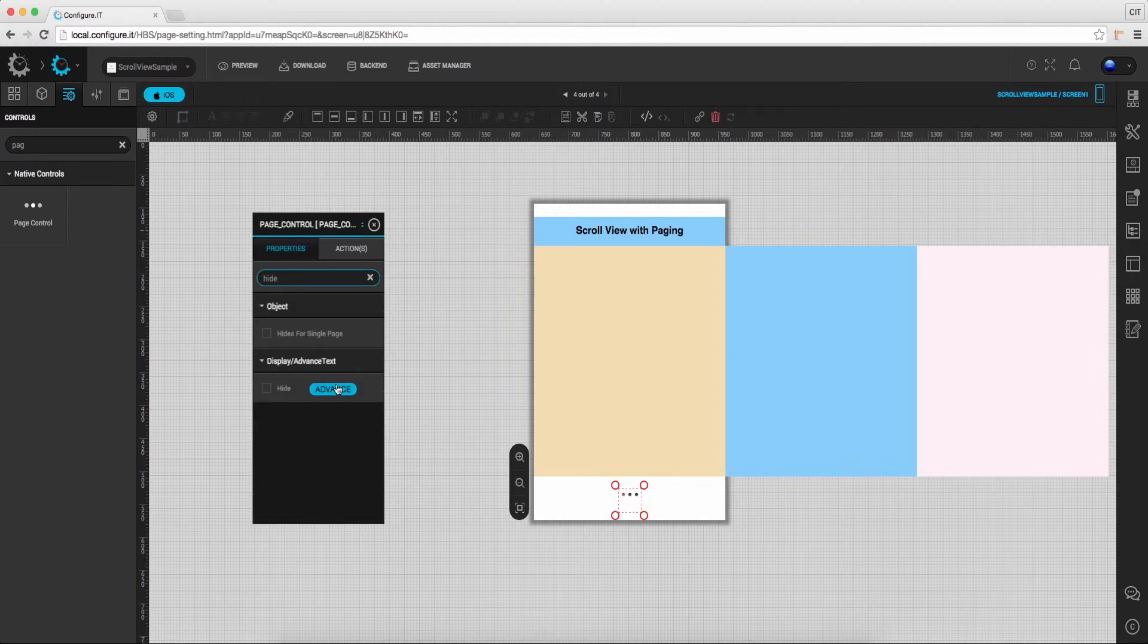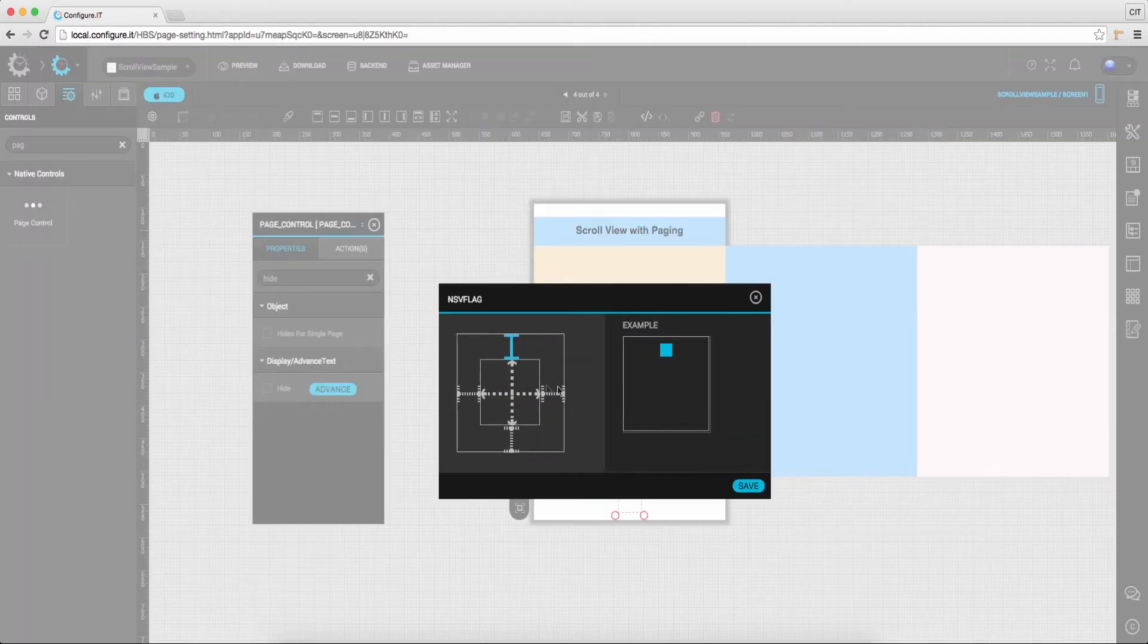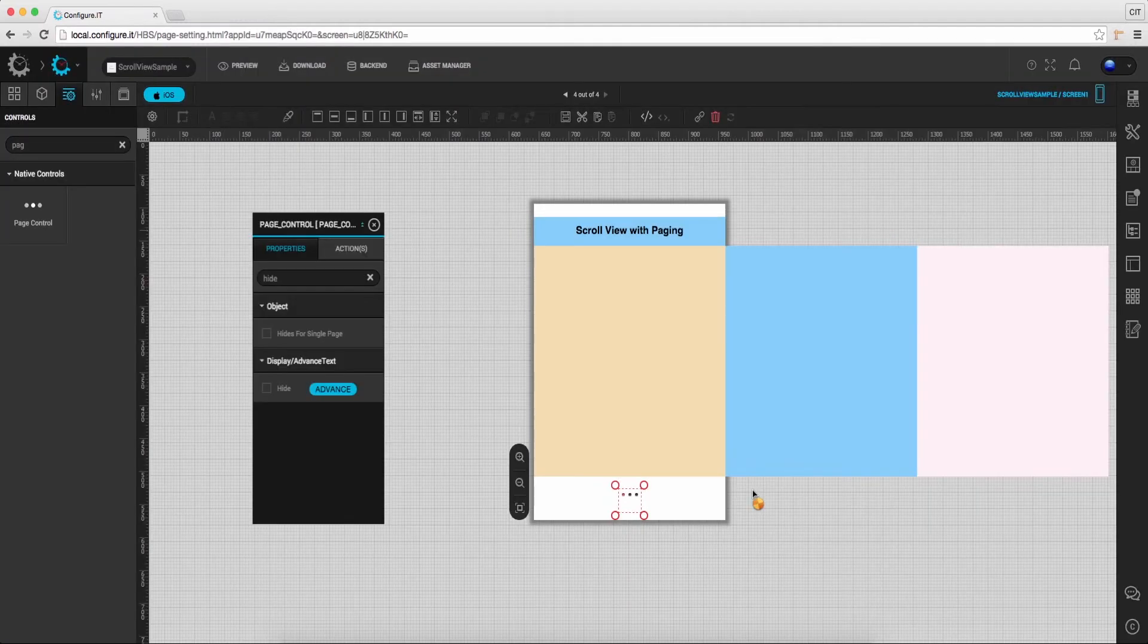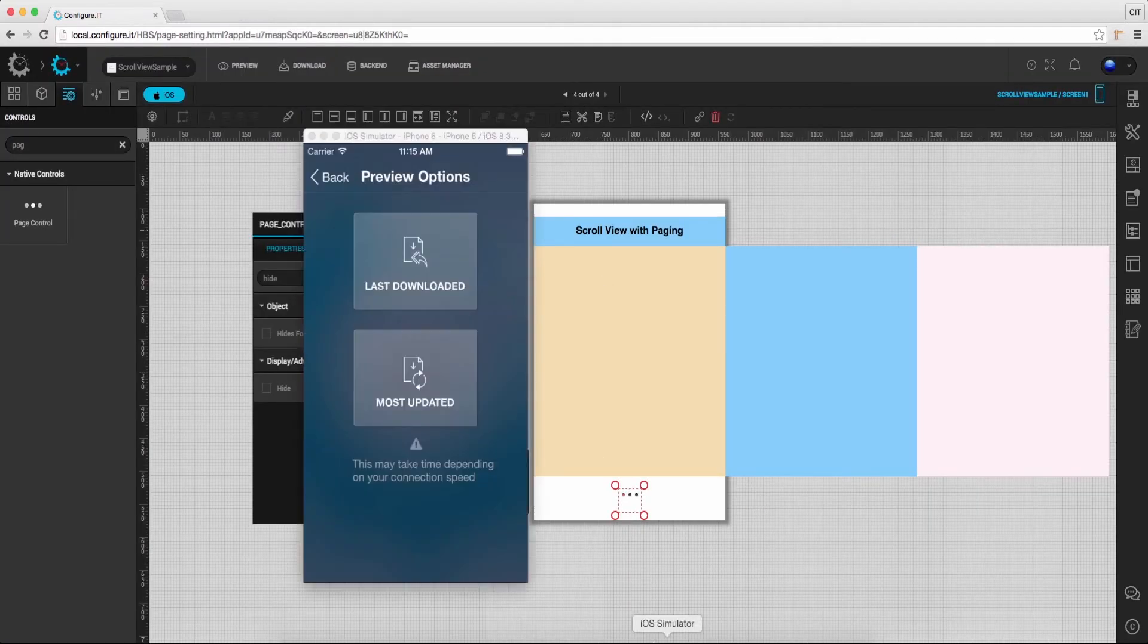Click on advance and set the auto resizing for the screen and save it.